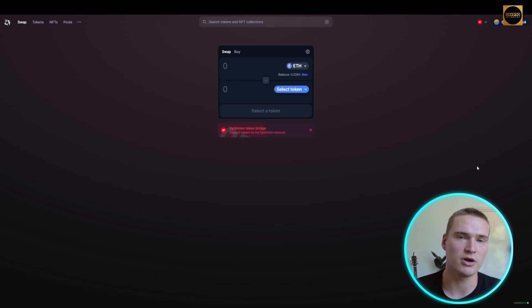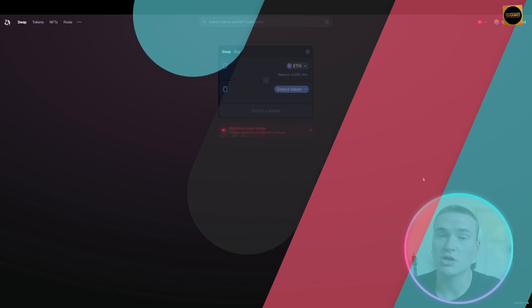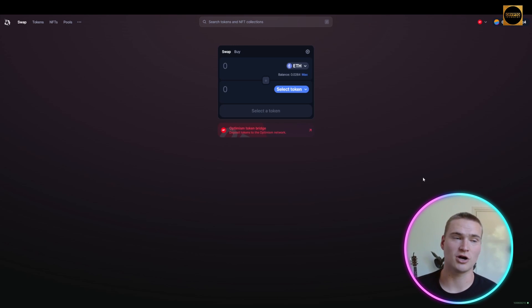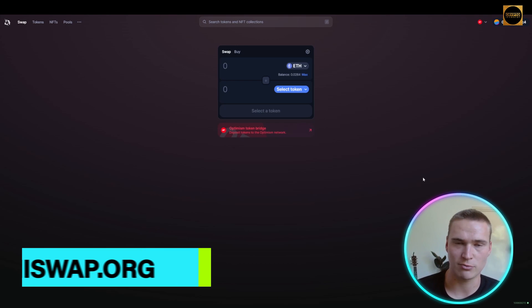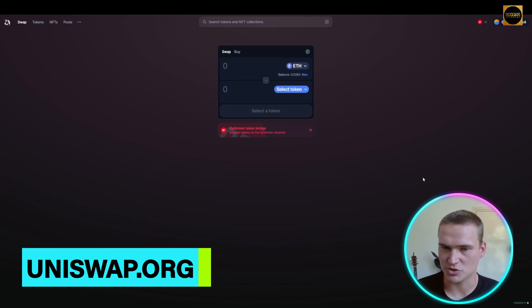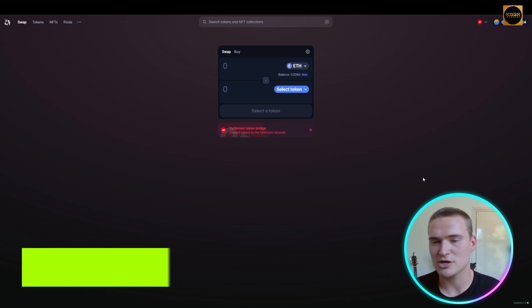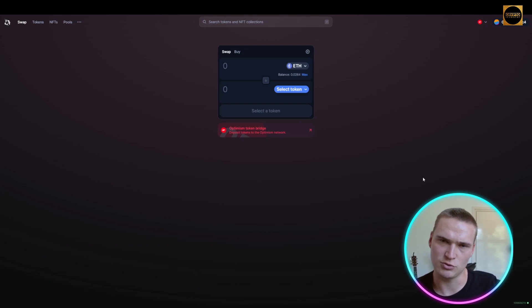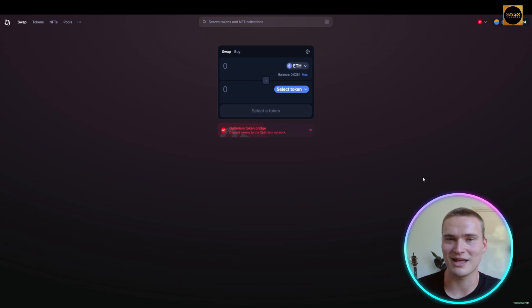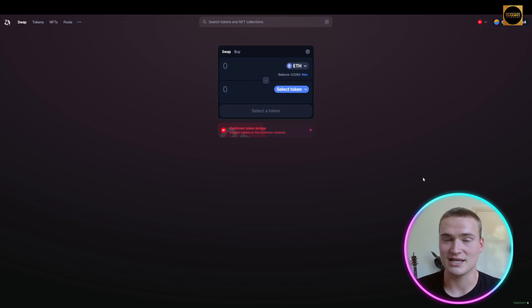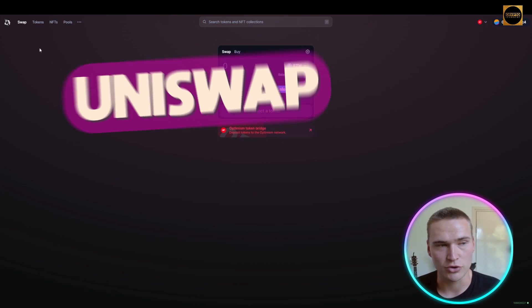The first project is also the biggest project right now in terms of the whole DeFi market. There are some platforms that do specific features better, but Uniswap, the first platform we'll talk about, is really the biggest out there right now.